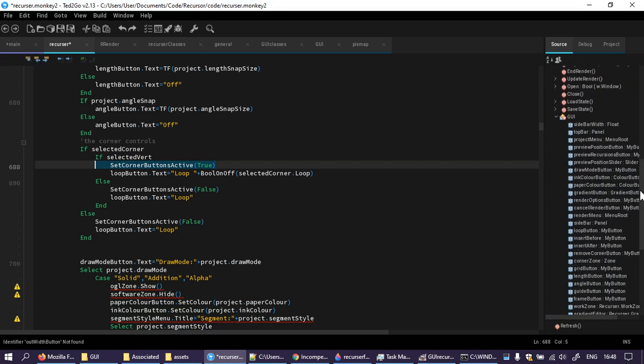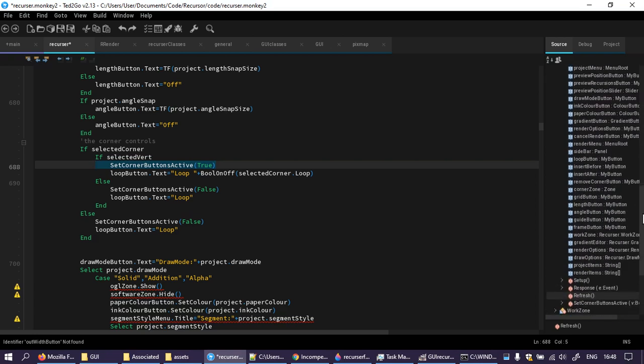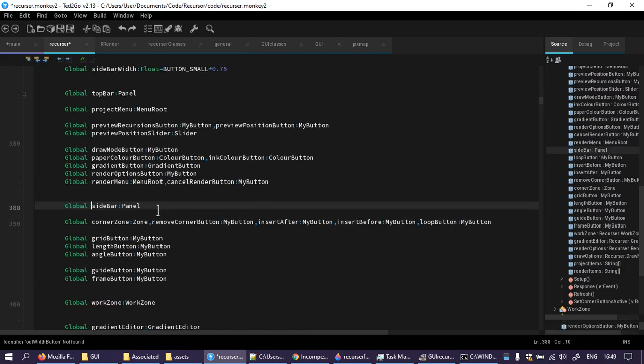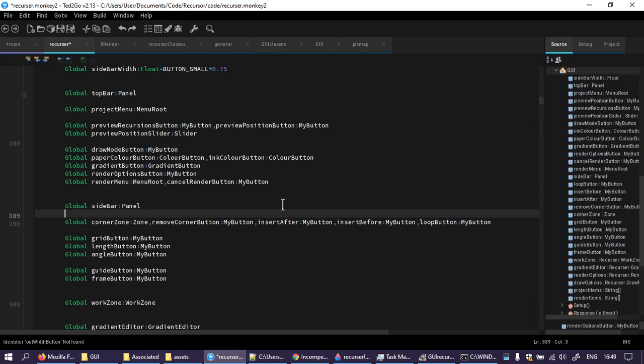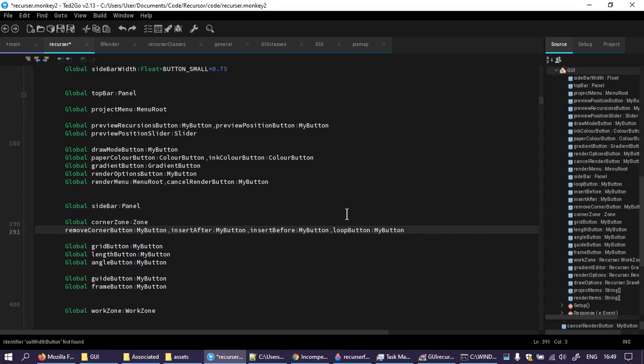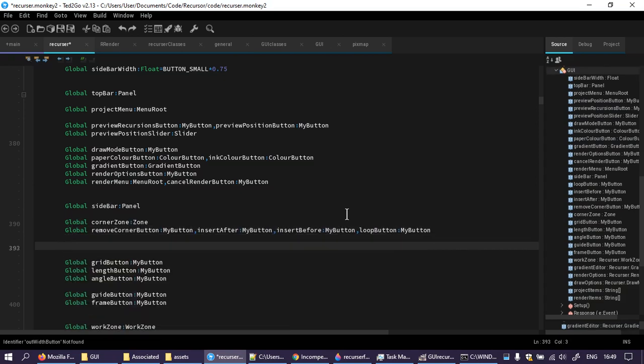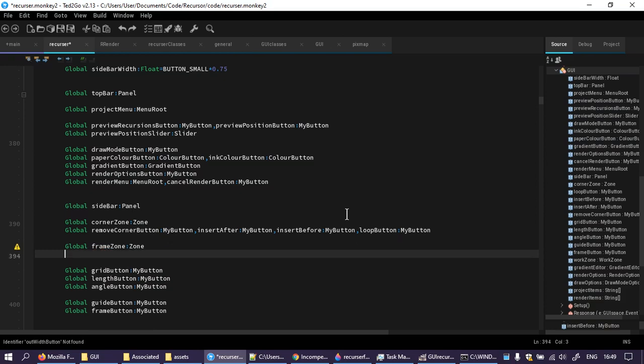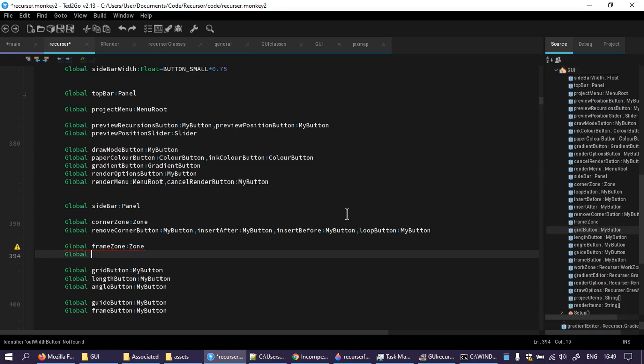And in fact, if I'm thinking sensible, I have loop, insert after, insert before and remove corner all inside something called corner zone. And look, I knew that would happen. I think I'm going to make something called frame zone. It's actually the same set but it refers to a frame corner as opposed to a segment corner.